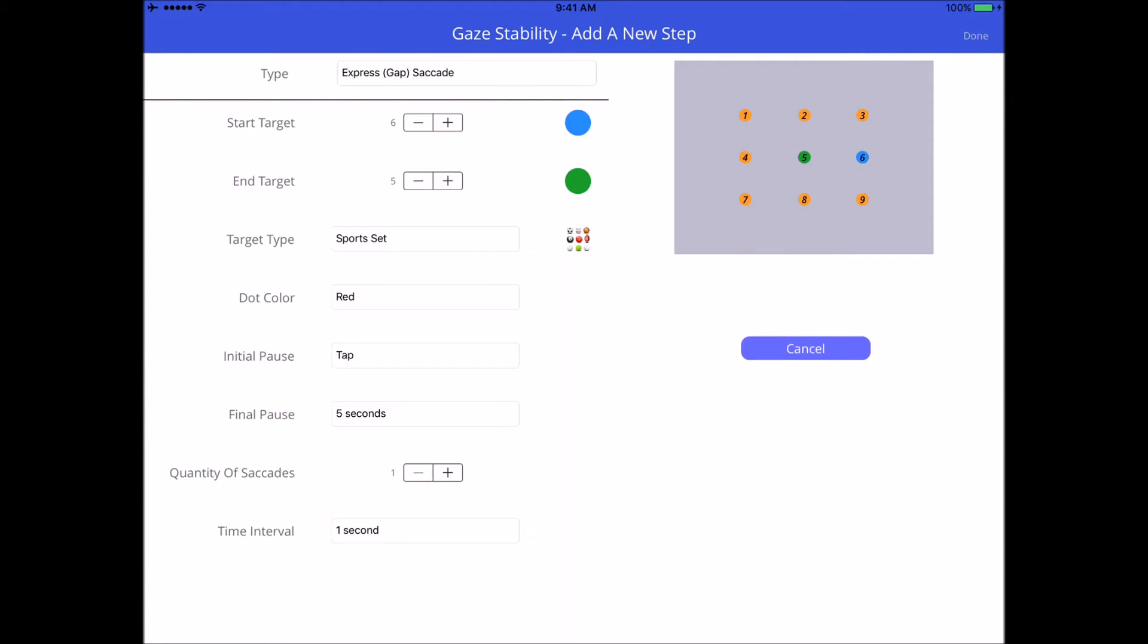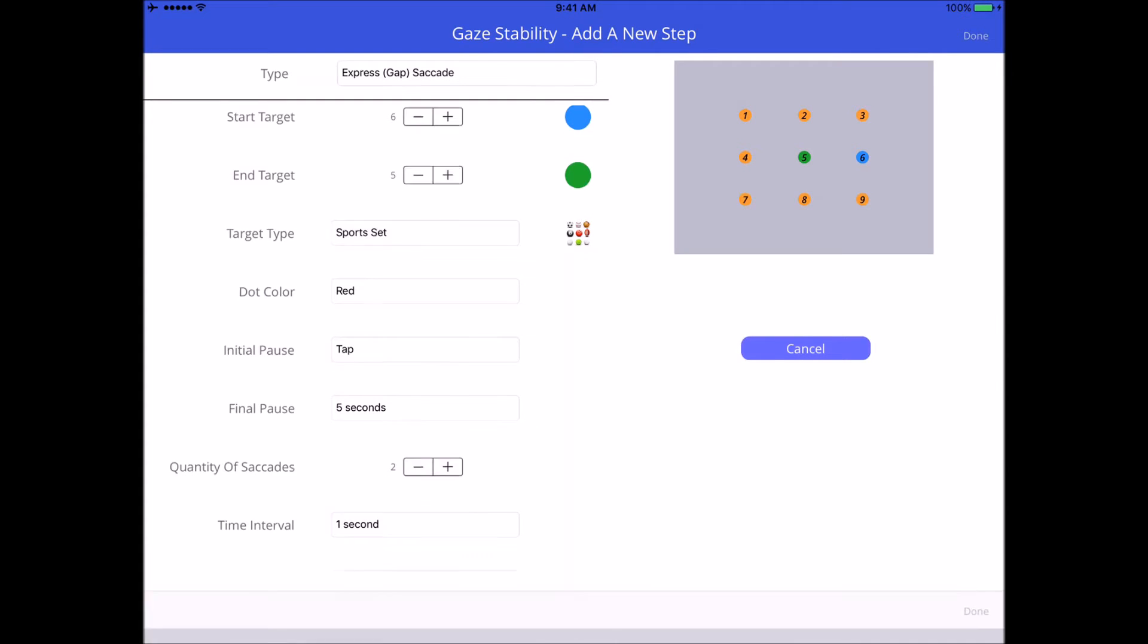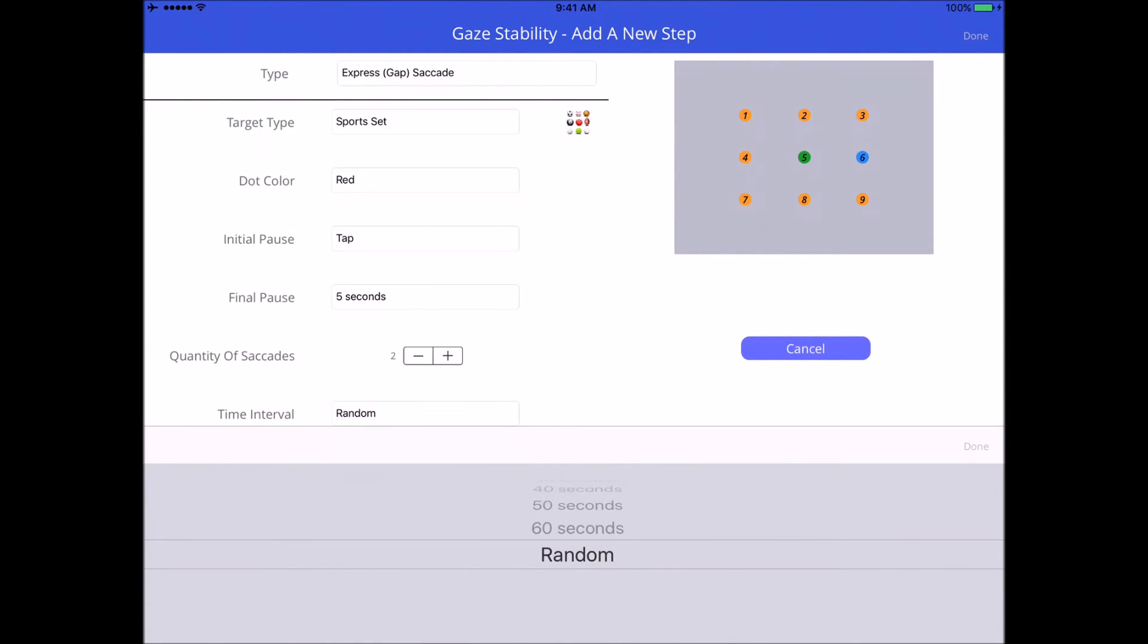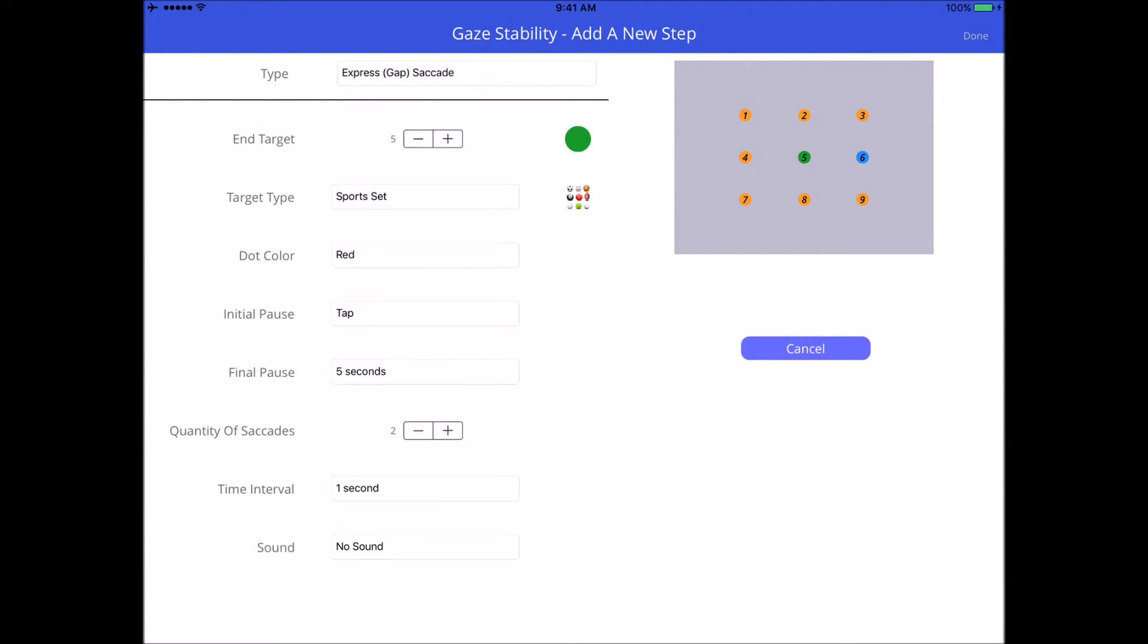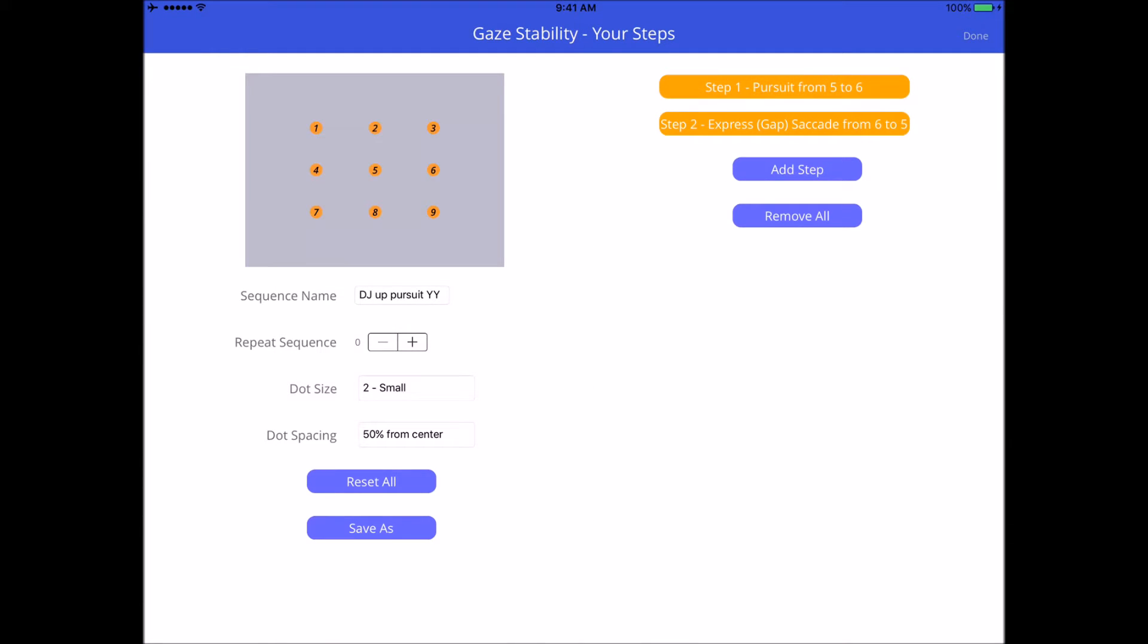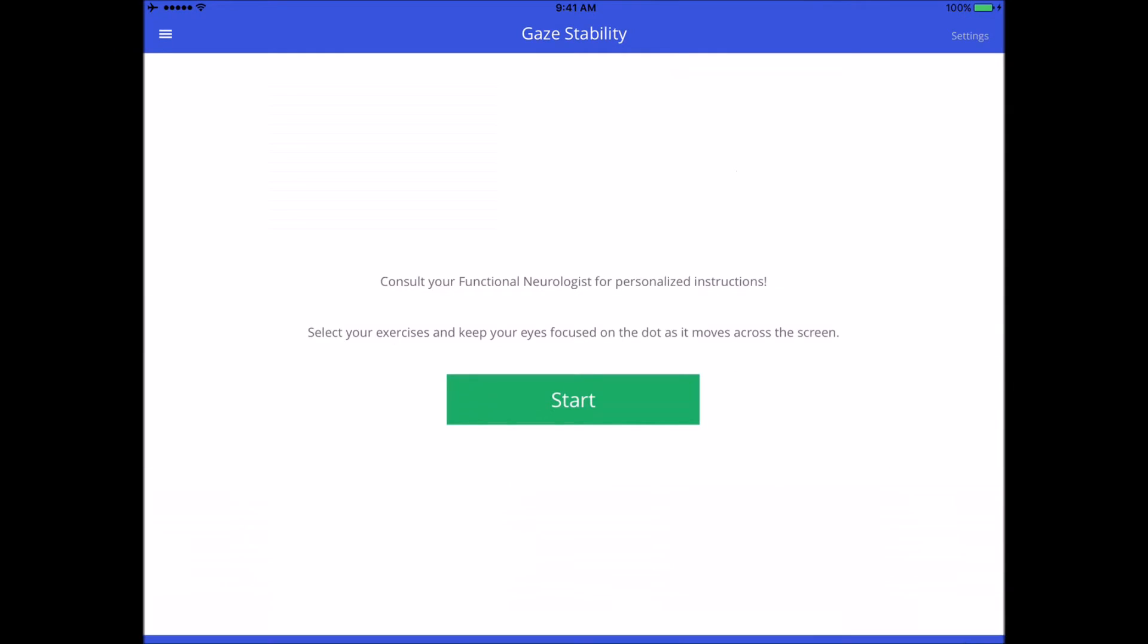Initial pause time I'll make it a tap, and final pause let's make it five seconds. Quantity of saccades, I can decide how many micro saccades I want to go from number six to number five. It could be one or it could be five. Let's just make it two. Time interval one second. Any of that can be changed all the way down to random. We'll keep it at one for now and save.